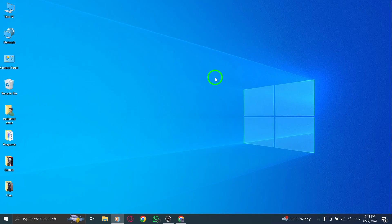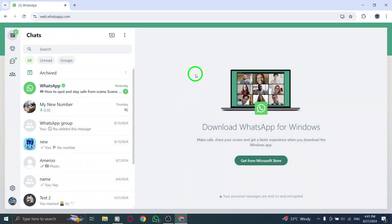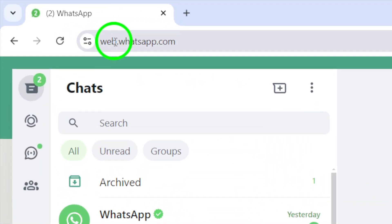First things first, let's get started. Open WhatsApp Web on your PC. If you haven't done so, simply navigate to web.whatsapp.com in your browser.